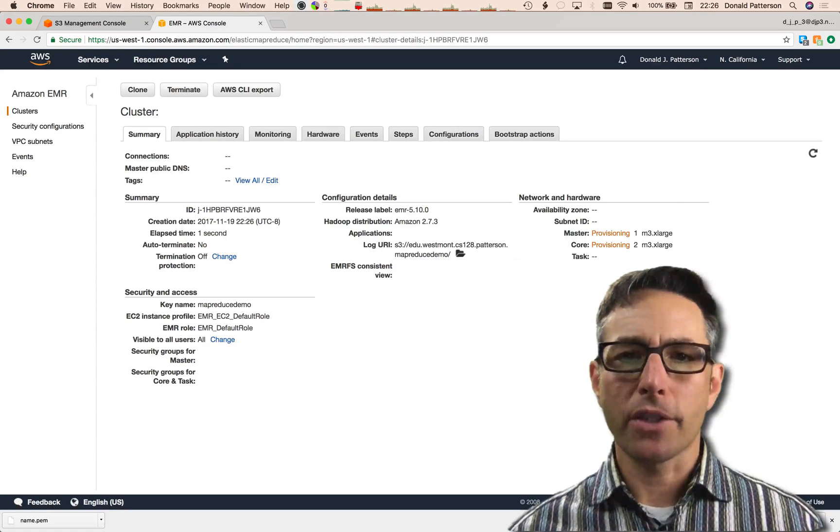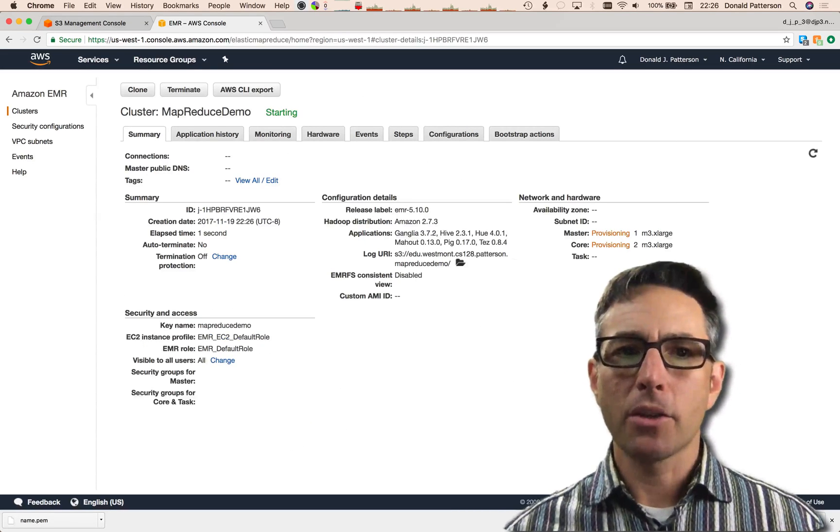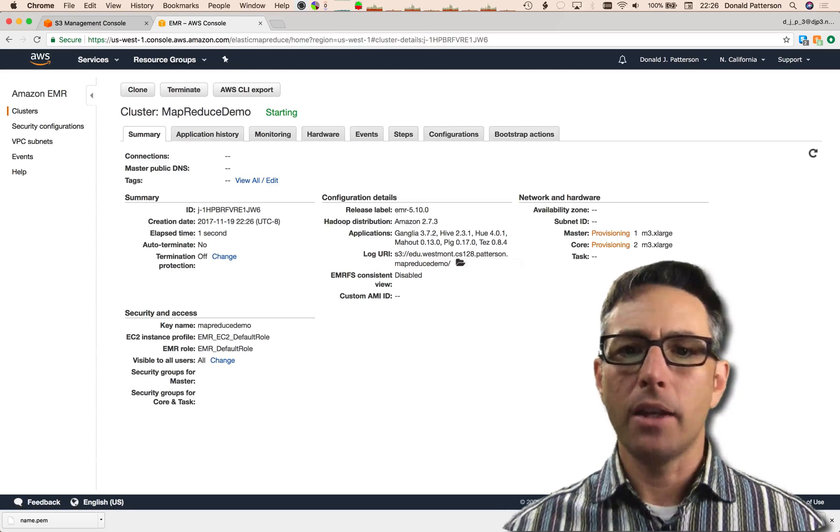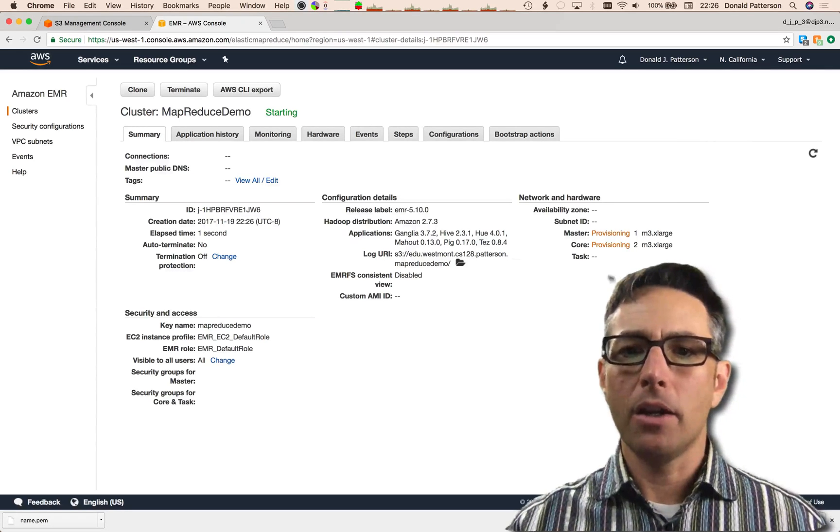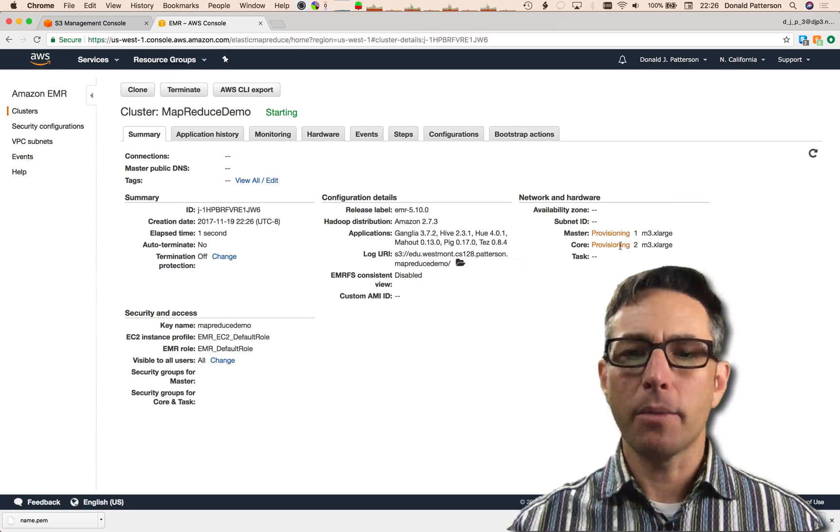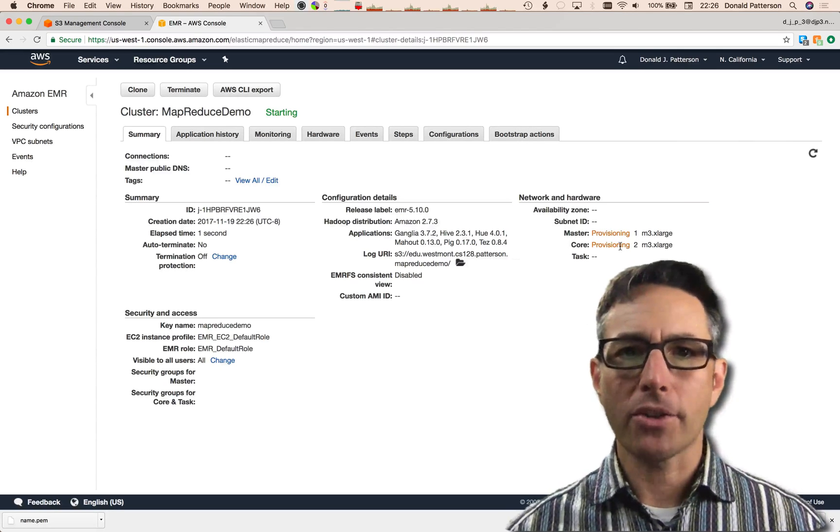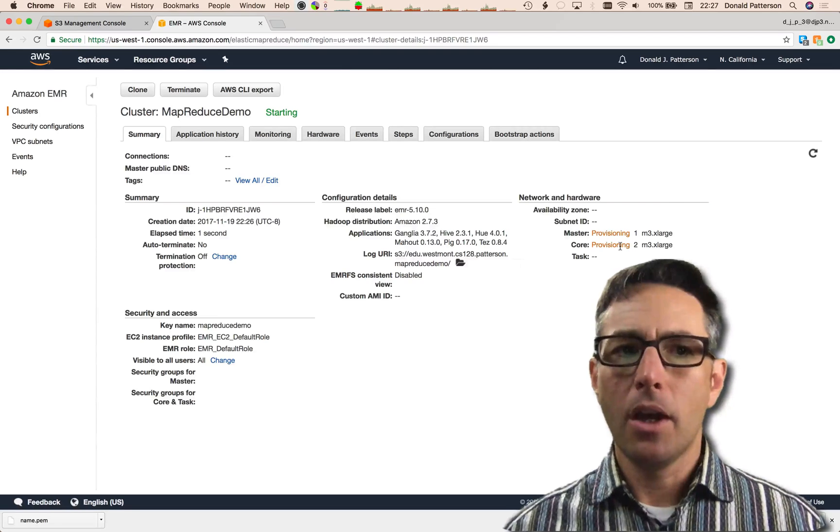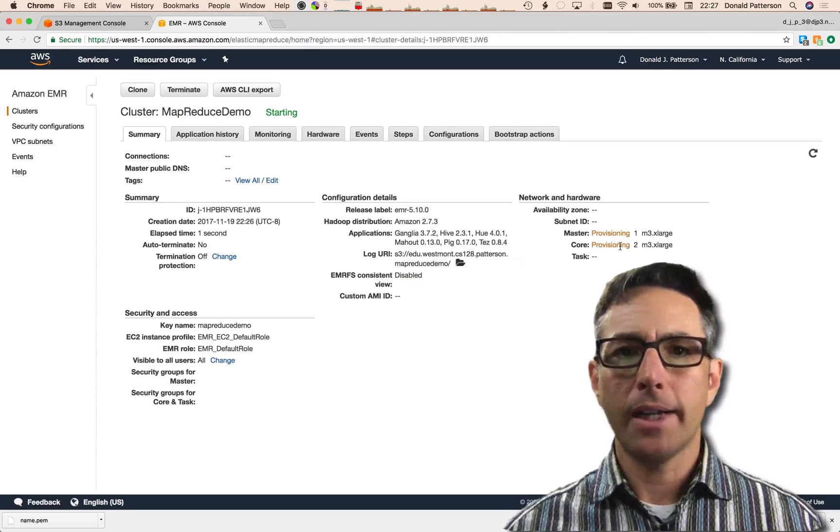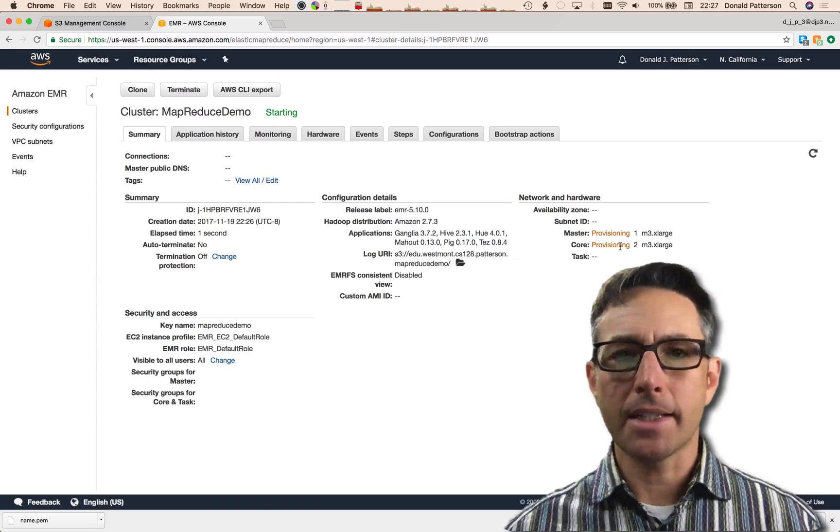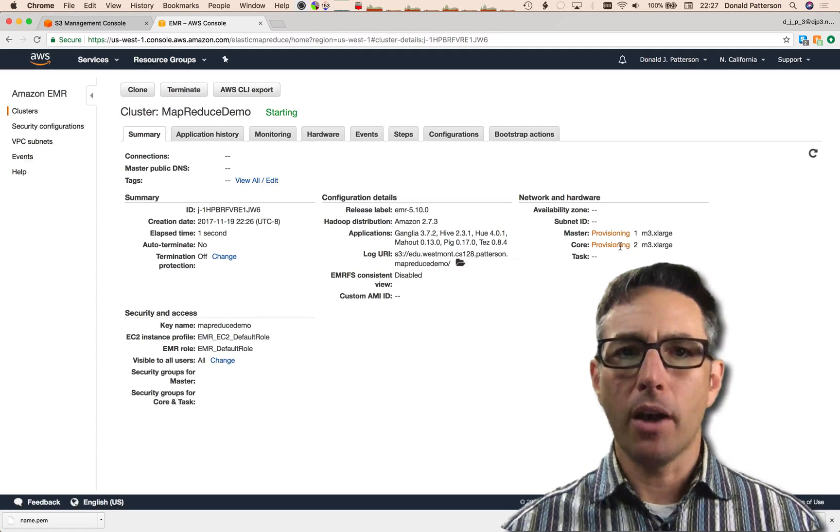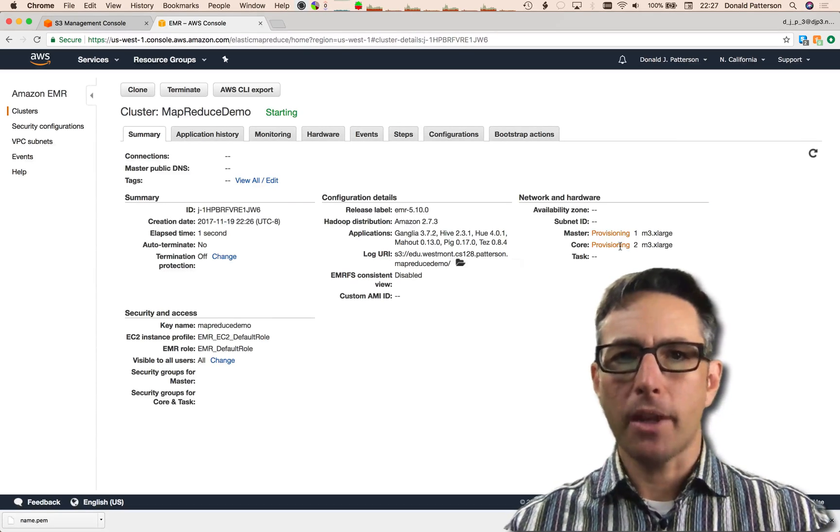Creating your cluster for the first time actually takes a few minutes, so we're going to leave this tab open while the cluster is created. I'm looking at the provisioning being set for the three computers in my cluster, one master and two core computers. While it's provisioning, let's go back to our Eclipse instance and get ready to upload our code to Amazon.